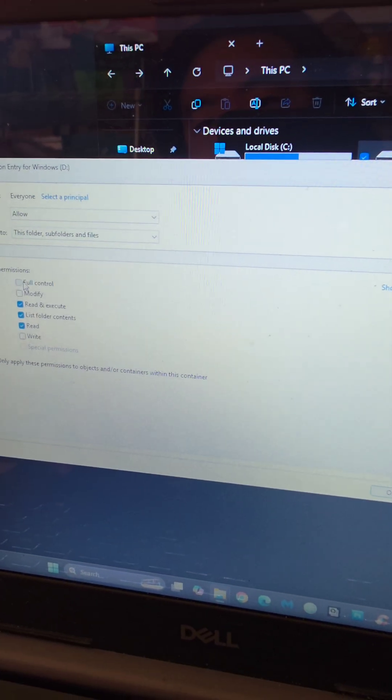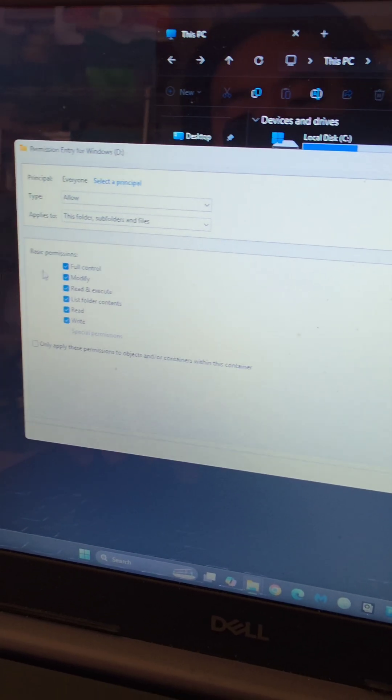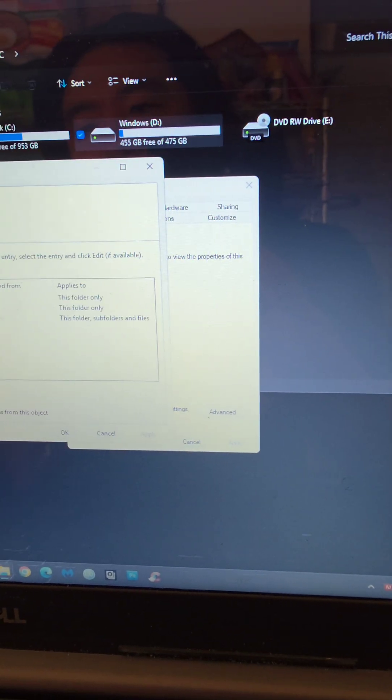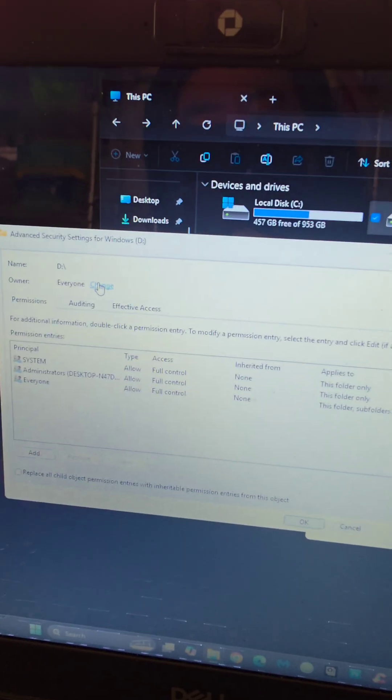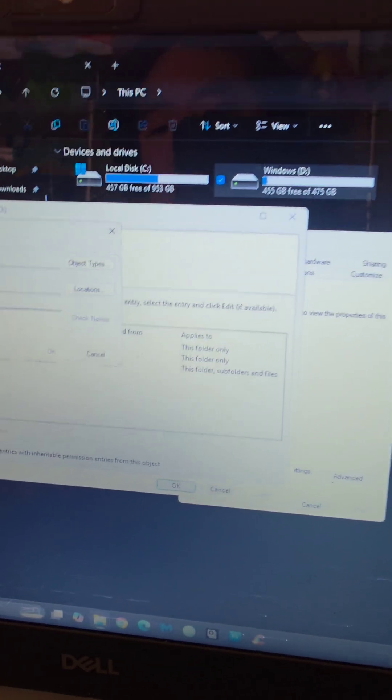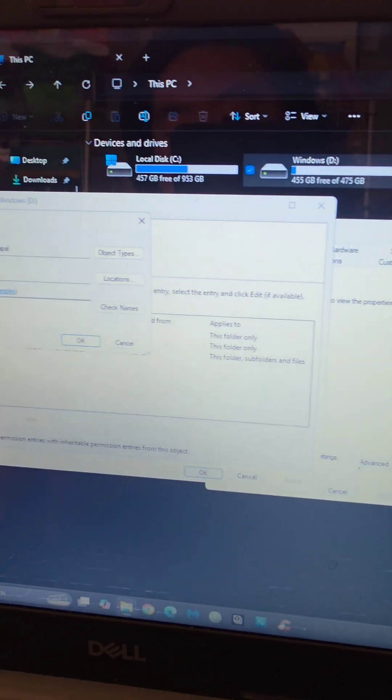And then I just did full control to check everything. Then I said okay. I added that. And then I did this one more time, the thing before, adding everyone here.